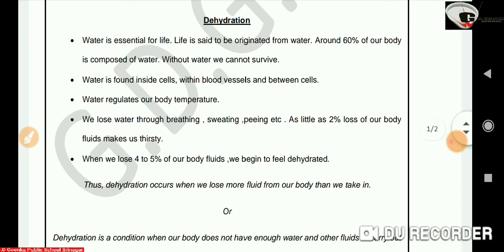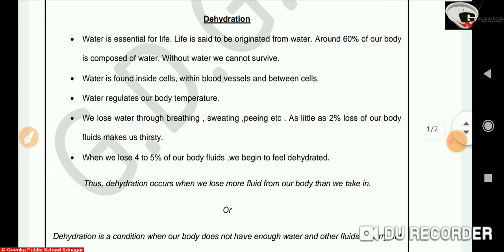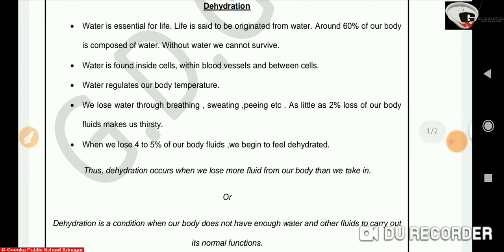Water is found inside cells, within blood vessels, and between cells. Water regulates our body temperature — if the body becomes too hot, water is lost through sweat, and the evaporation of this sweat from the skin surface removes heat from the body. Thus water regulates our body temperature. We lose water through breathing, sweating, and urinating.